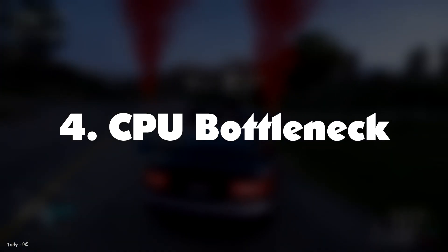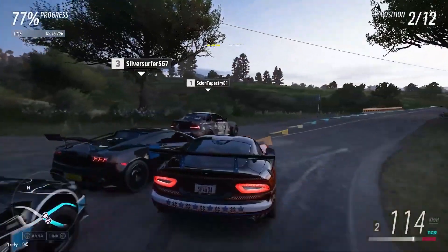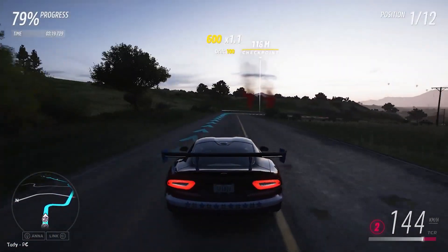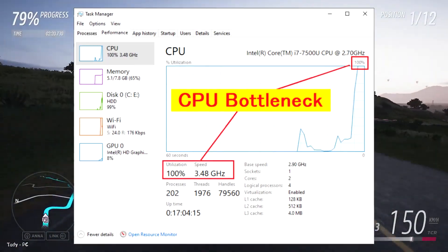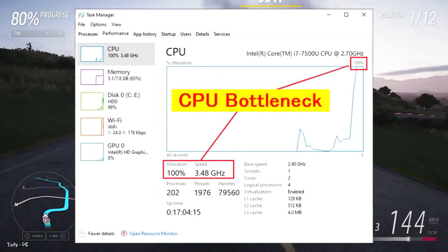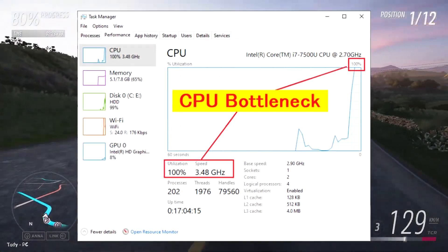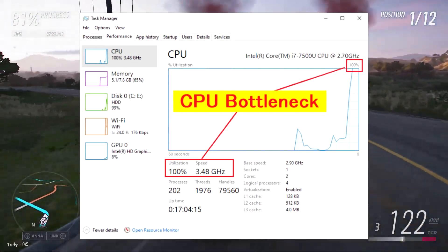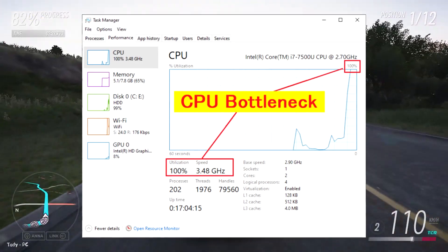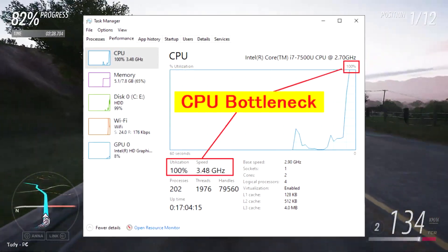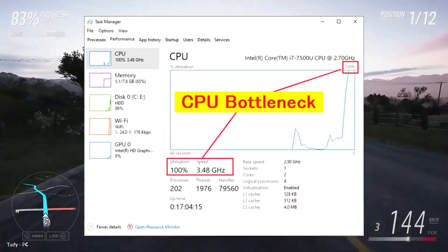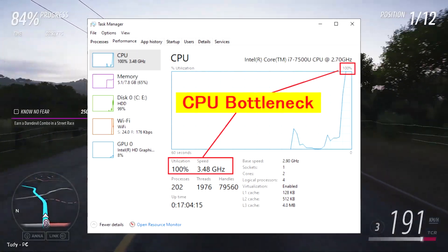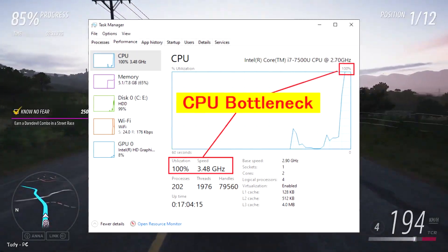Number four: CPU bottleneck. Your CPU can bottleneck your GPU and reduce its performance, because the CPU can only process a limited amount of information at a time. So if the CPU is not fast enough, it will hold back the GPU. You can tell if your CPU is a bottleneck by viewing the CPU usage from the Task Manager.